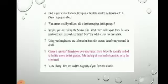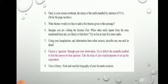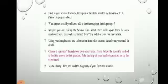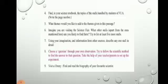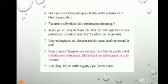Question number five: what themes would you like to add to the themes given in this passage? Along with the themes already given in the chapter, you can suggest additional ones. For example, you could add: how to make a lemon battery, how to build your own telescope, or why honey crystallizes. According to your knowledge and wish, you can add more themes beyond those given in the textbook.